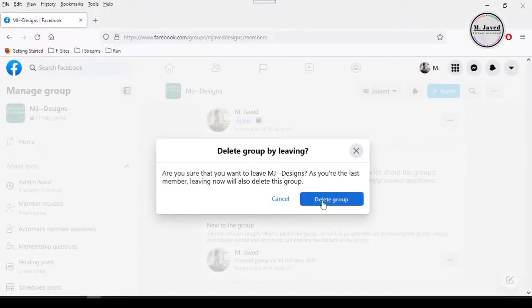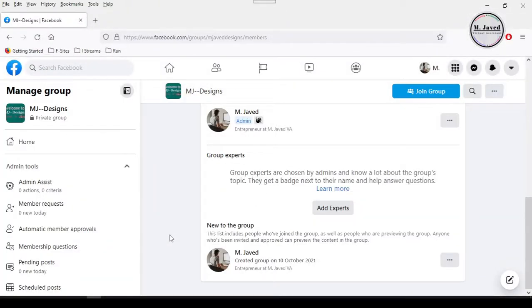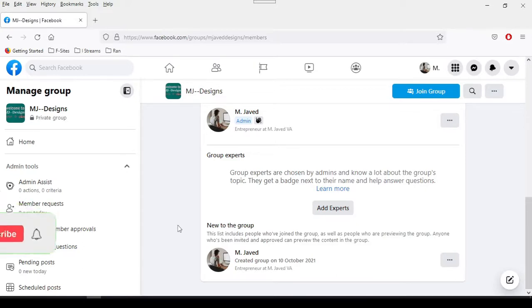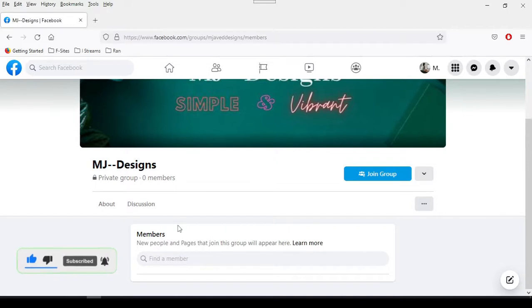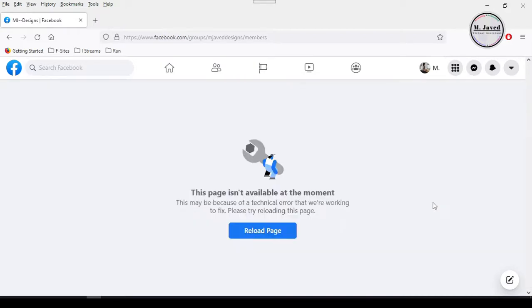Now here you can see that no person is a member of this group anymore, and in a few seconds the group will be deleted. Then either refresh the page or click on some available options and here you can see that the group has now been deleted.